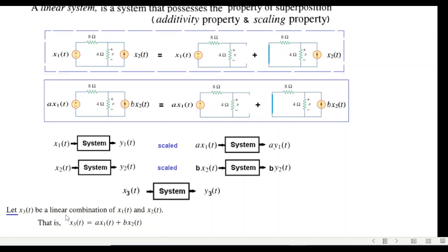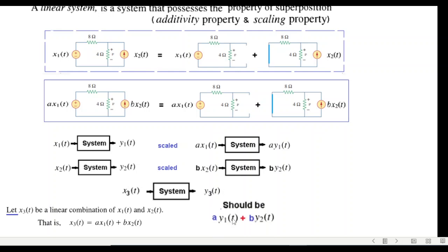If we have another input x3(t), the output will be y3(t). Let x3(t) be a linear combination: x3(t) = a·x1(t) + b·x2(t). If this is the input, then the output should be the sum of the individual outputs — a·y1(t) + b·y2(t) — and this is what we have to prove.